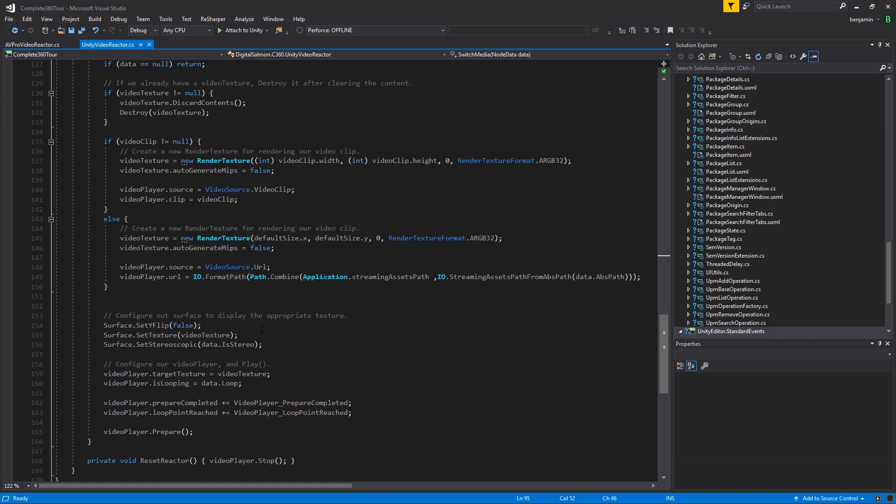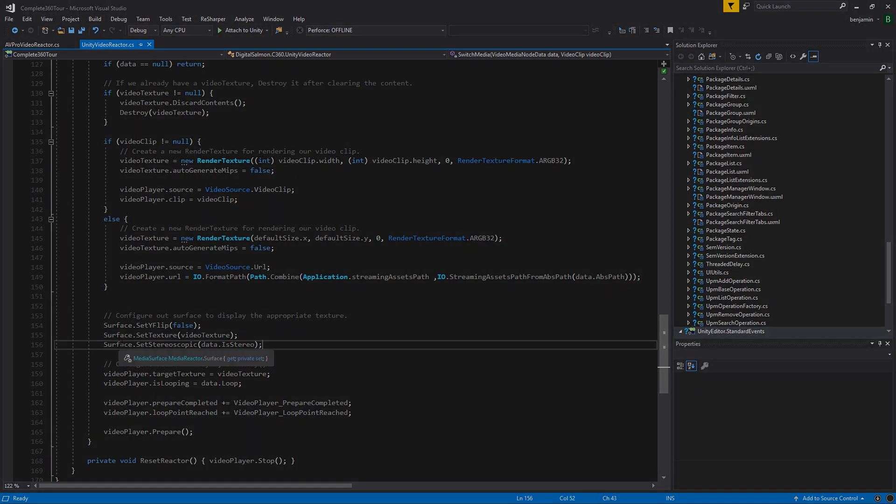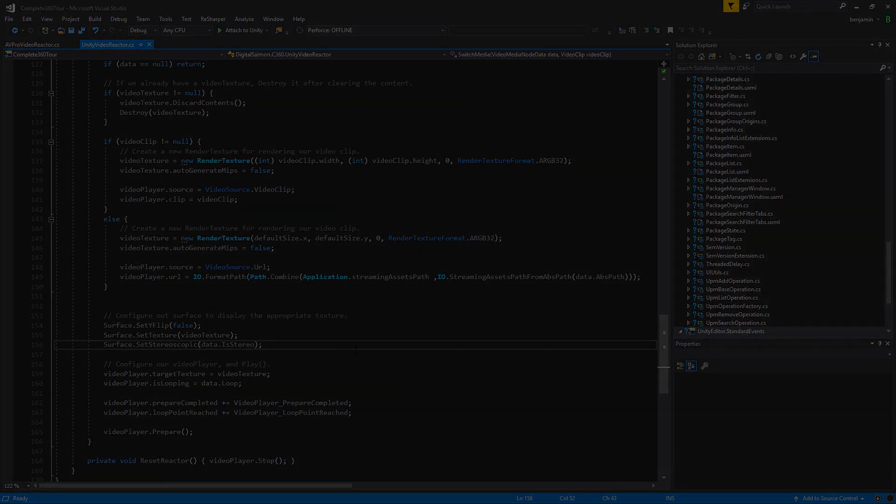The Y flip is used to control whether or not your video texture should be flipped in the vertical direction. Stereoscopic generally gets set directly from whether or not the data considers itself stereoscopic. And set texture is used to apply a particular pre-made video render texture to the surface.